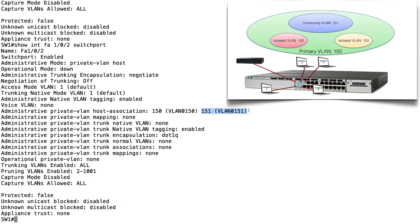Something else to understand about Private VLANs: if you have trunks interconnecting switches, Private VLAN information can be sent over the trunk to neighboring switches. The type of trunk may vary by Cisco Catalyst switch model — on some it may be a regular 802.1Q trunk, while higher-end switches support isolated Private VLAN trunk ports or promiscuous Private VLAN trunk ports. Check your documentation to see exactly how Private VLANs are supported when connecting to another switch.